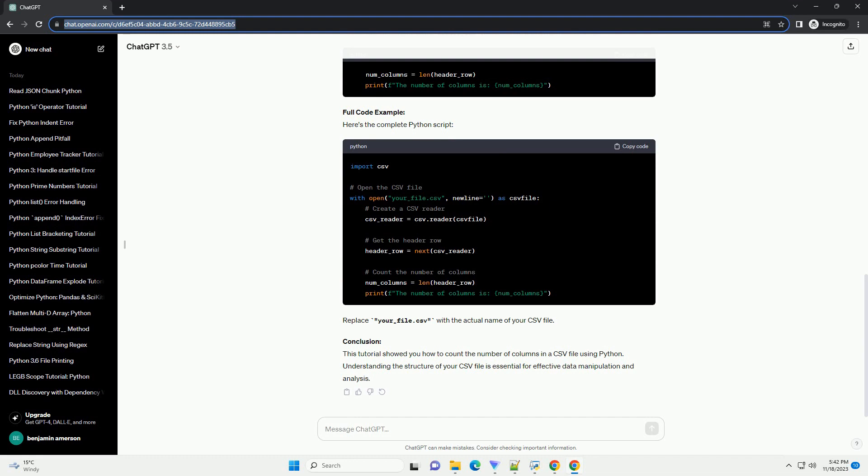ChatGPT: Absolutely, I'd be happy to help you with that. Here's a simple tutorial on how to count the number of columns in a CSV file using Python, along with a code example. Title: How to count the number of columns in a CSV file using Python.